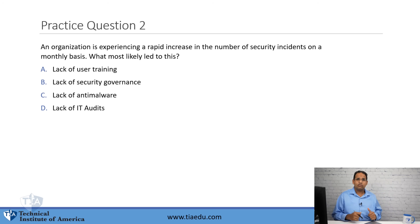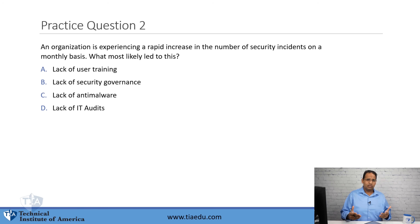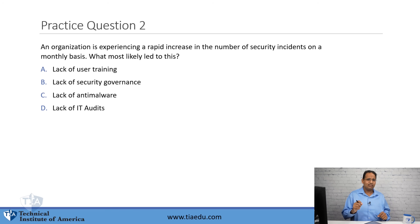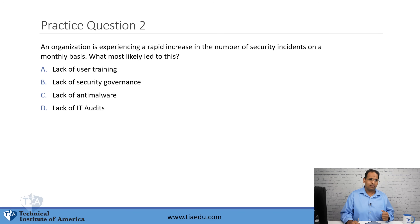Question number two: An organization is experiencing a rapid increase in the number of security incidents on a monthly basis. What most likely led to this? A, lack of user training. B, lack of security governance. C, lack of anti-malware. D, lack of IT audits.